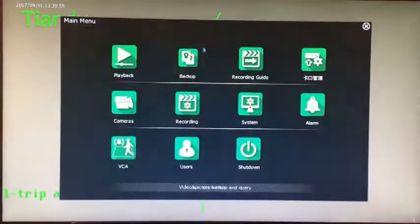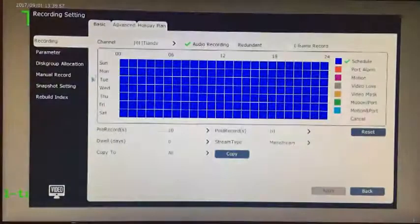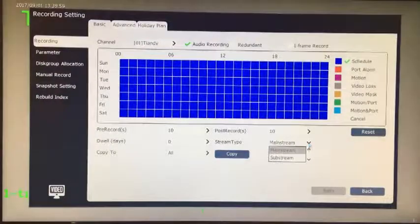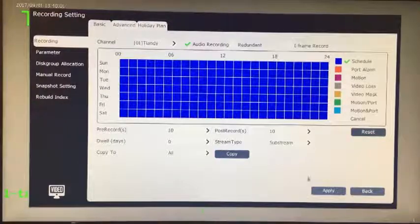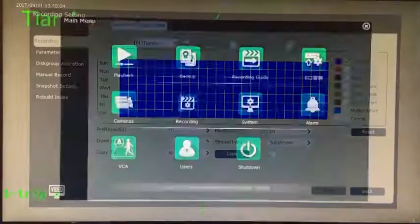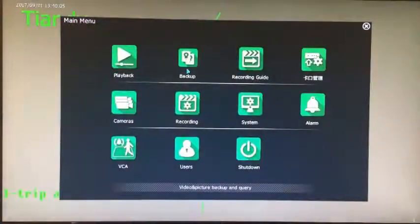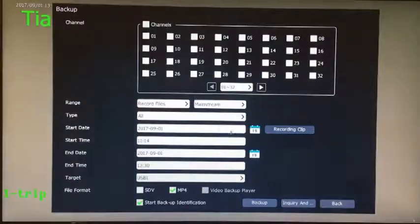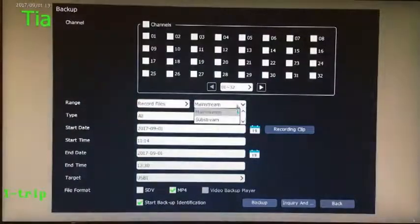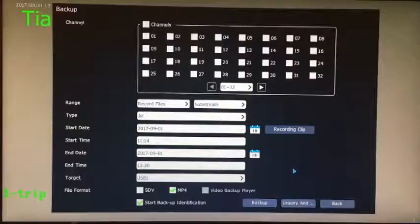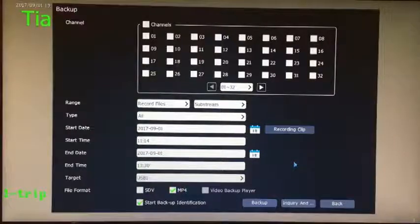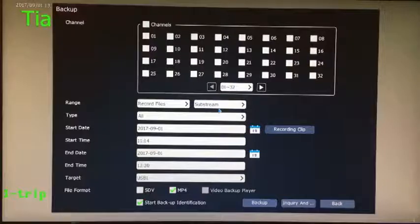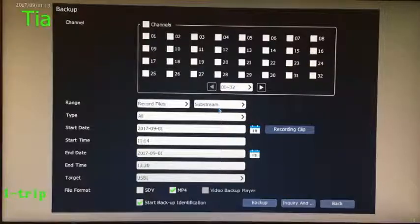Video setting, video templates, bitstream tab. Select substream for video recording only in the substream, or select two streams for both main and substream. Simulate the video. Enter the backup, select channel to backup, select substream, and designate the video file backup in the query results.